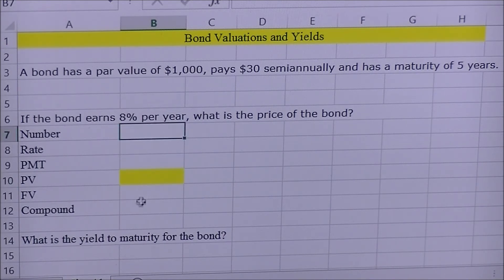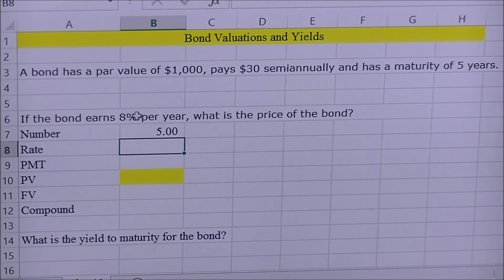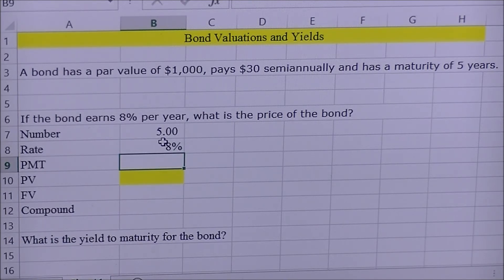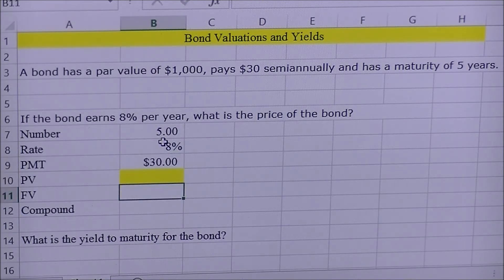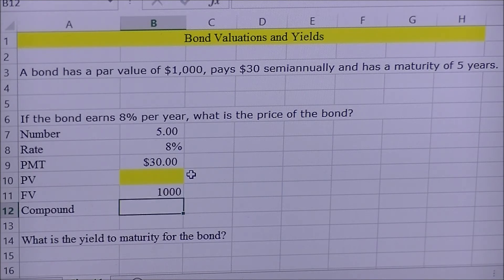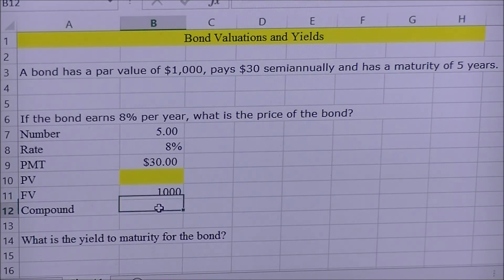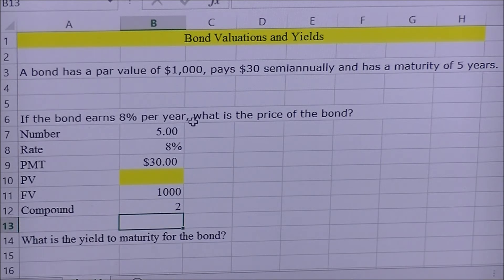Next, I start plugging in all the other input variables. For number, they tell us five years. The interest rate is eight percent. Payment is thirty dollars. Future value is the bond value at the end of the maturity date, which is a thousand dollars. The compound period is two, since payments are semi-annual. Next, we need to make sure all inputs are on the same basis.